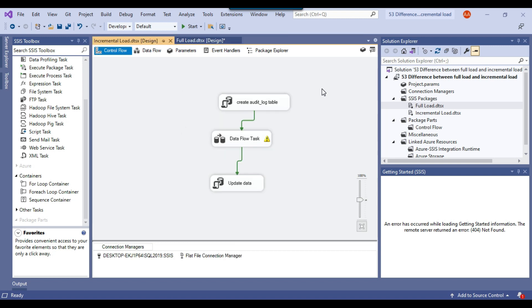In the incremental load or differential load, we figure out how many records need to be updated to the destination table, or how many records in the source CSV file or source table need to be inserted into the destination table. We only update or insert the differential data to the destination table. This is called the incremental load or differential load.